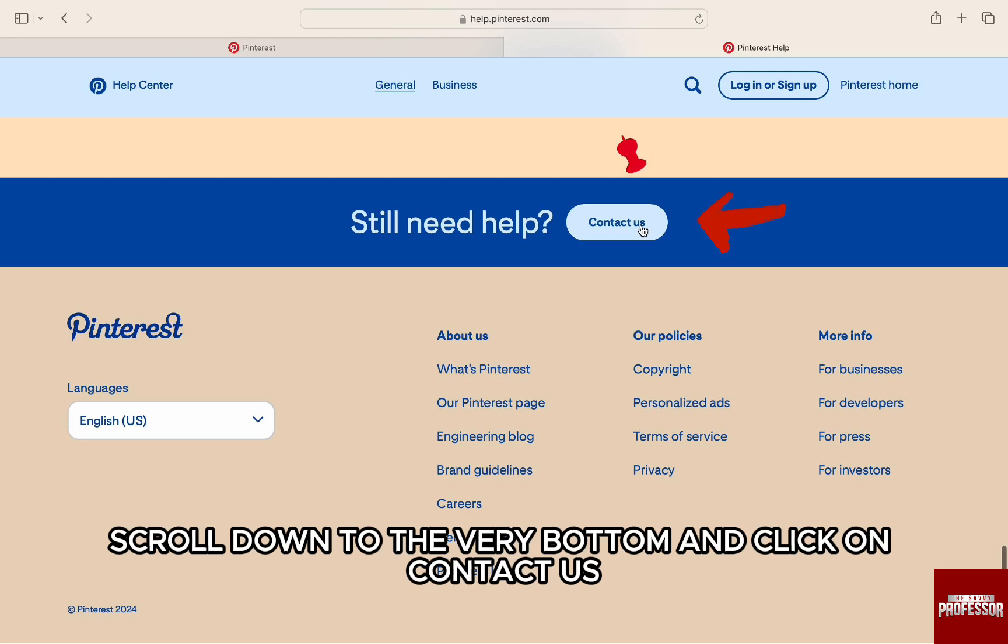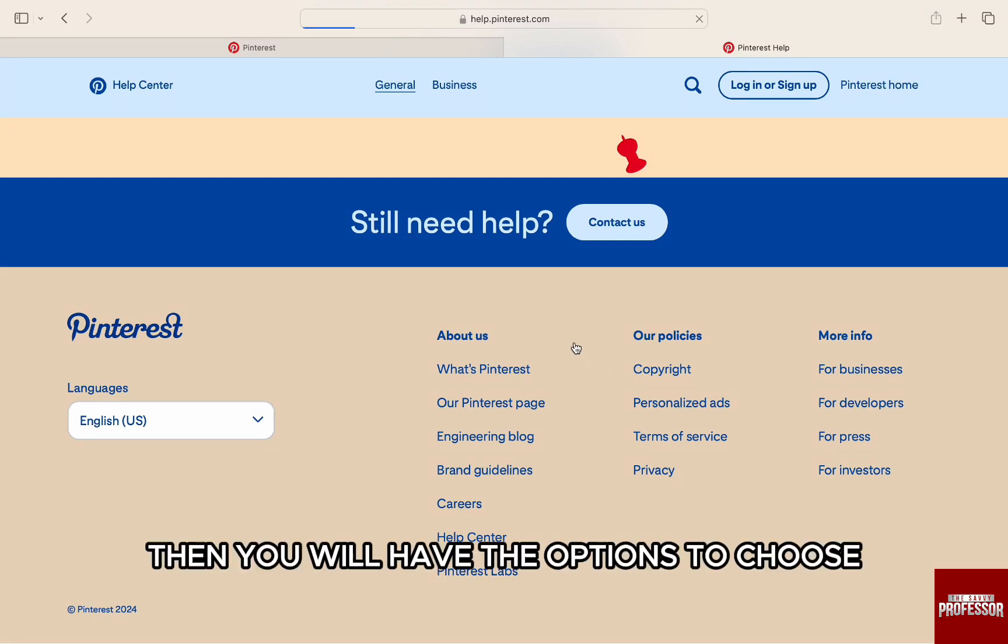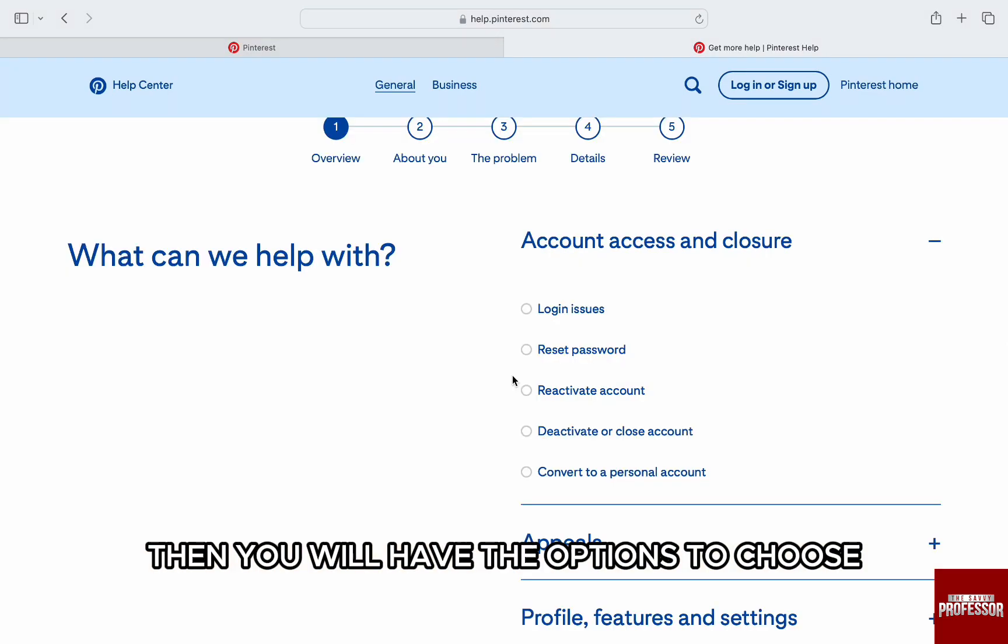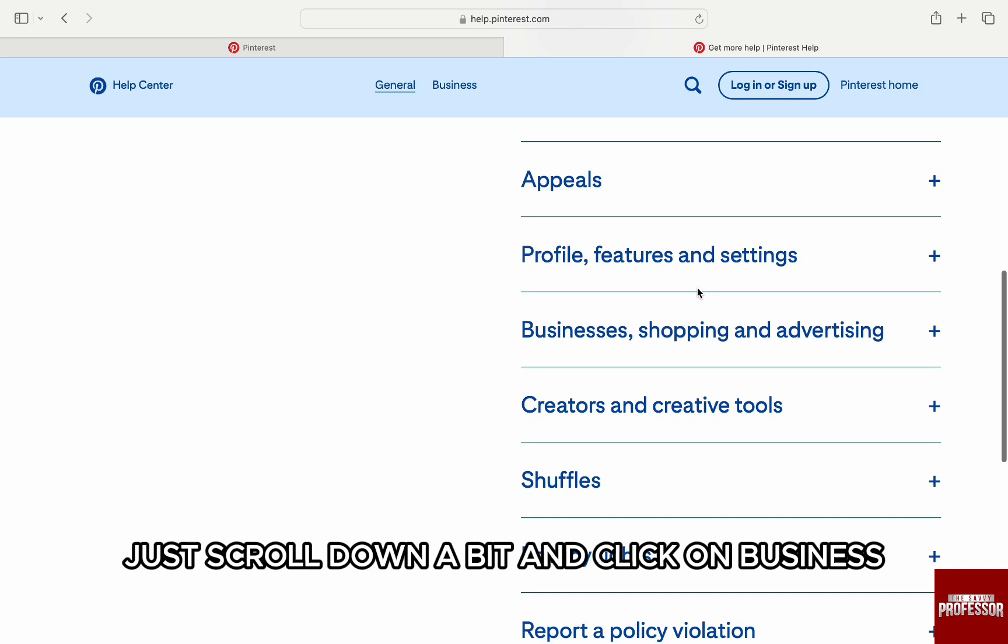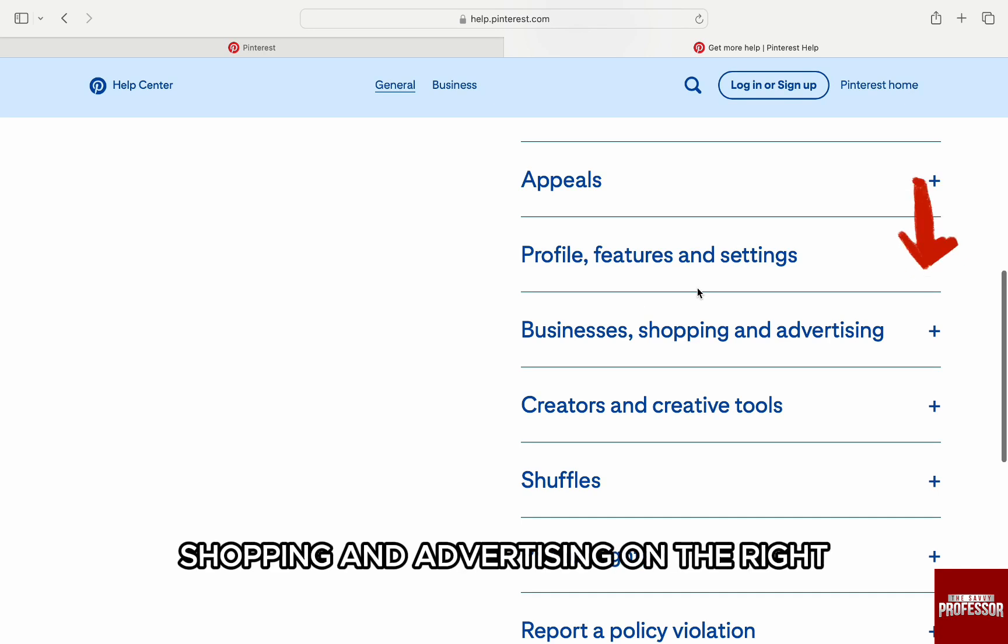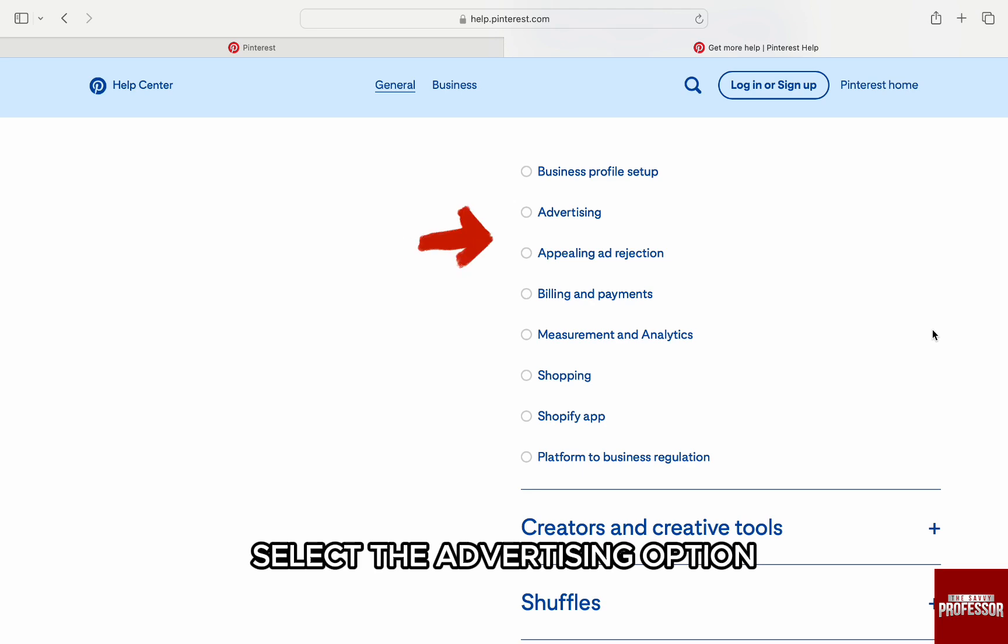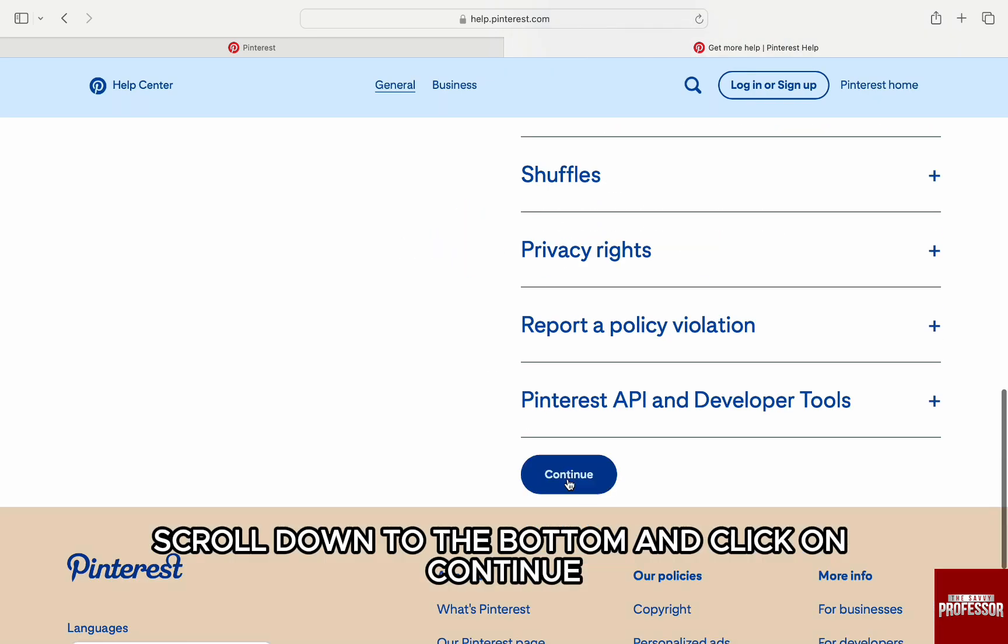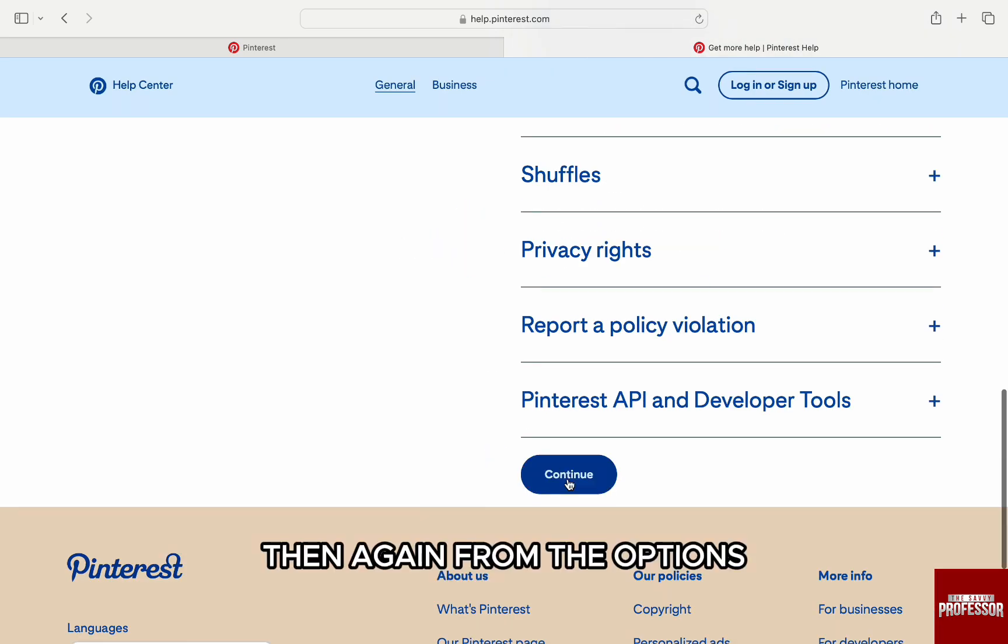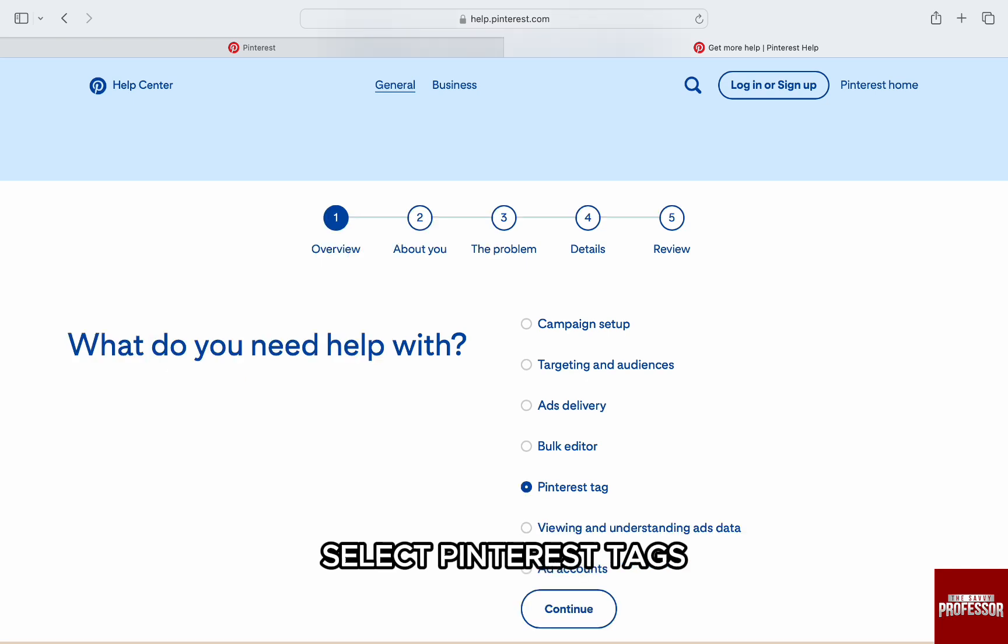Then you will have options to choose. Just scroll down a bit and click on Business, Shopping and Advertising on the right. From the options below, select the Advertising option. Scroll down to the bottom and click on Continue. Then again from the options, select Pinterest Tags and then click on Continue at the bottom.